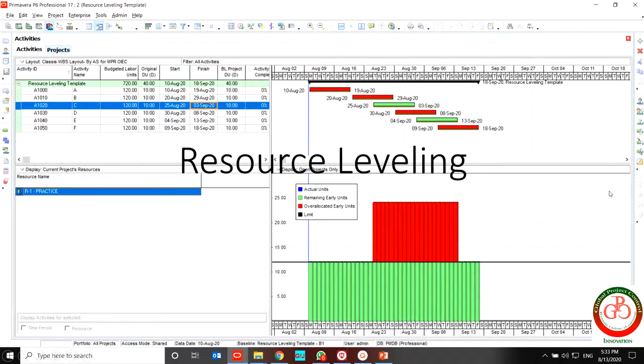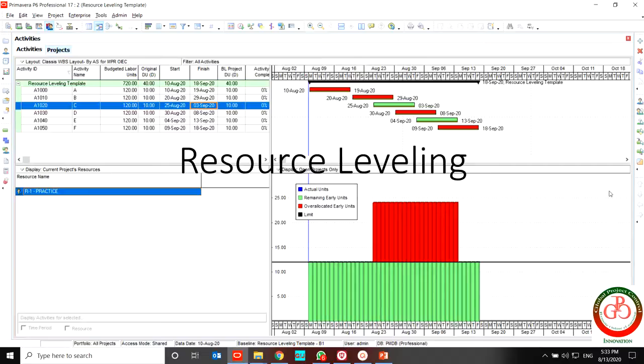During projects you should face several times using resource leveling in your project. But what is the best solution? It is a very important question. Each planner or scheduler should know the best result for that.